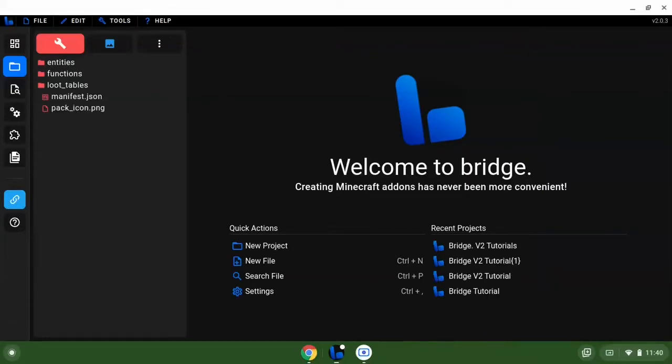Welcome to your first Bridge tutorial. In today's video we will be showing you how to create your very own custom item for Minecraft Bedrock using Bridge version 2. After you made the project and downloaded Bridge, there's plenty of videos on that.